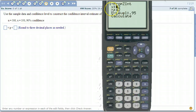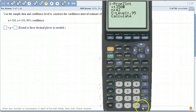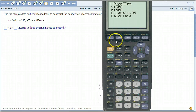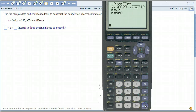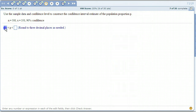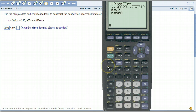It asks: what's x? X is 350. Hit enter. What's n? N is 500. Hit enter. What's your confidence level? Our confidence level is 90%, so write it as a decimal: 0.9. Then tell it to calculate. There's our interval — the lower number is 0.666 and the upper number is 0.734.